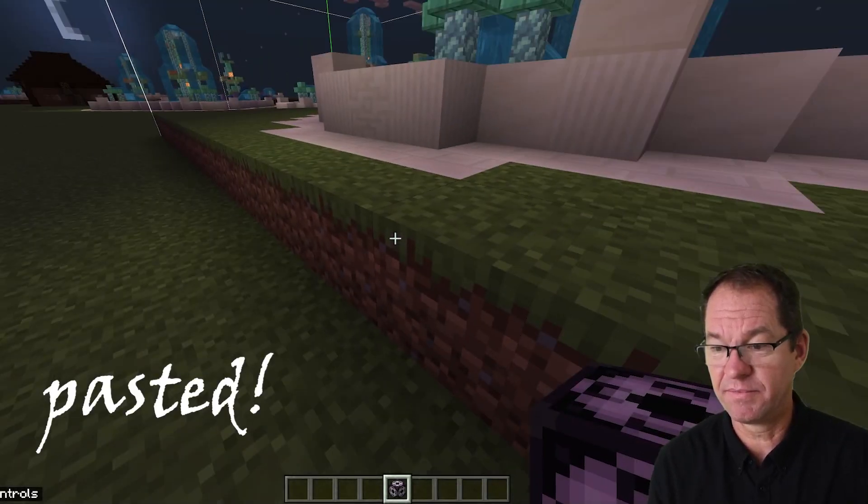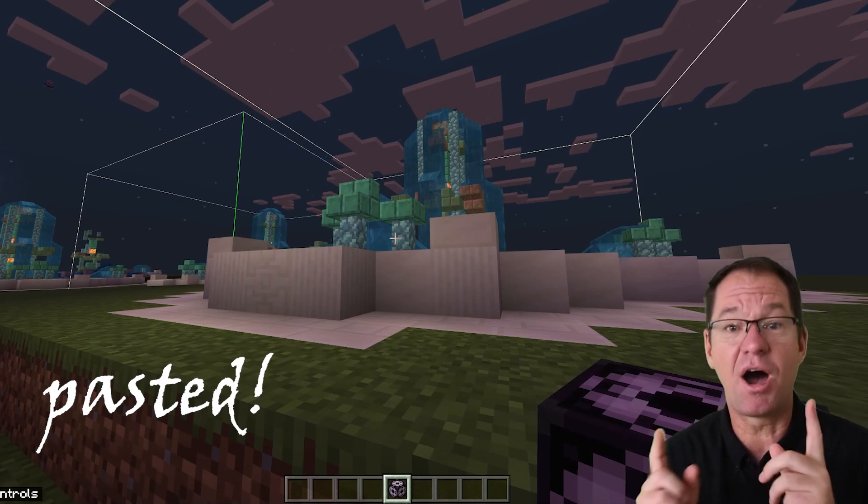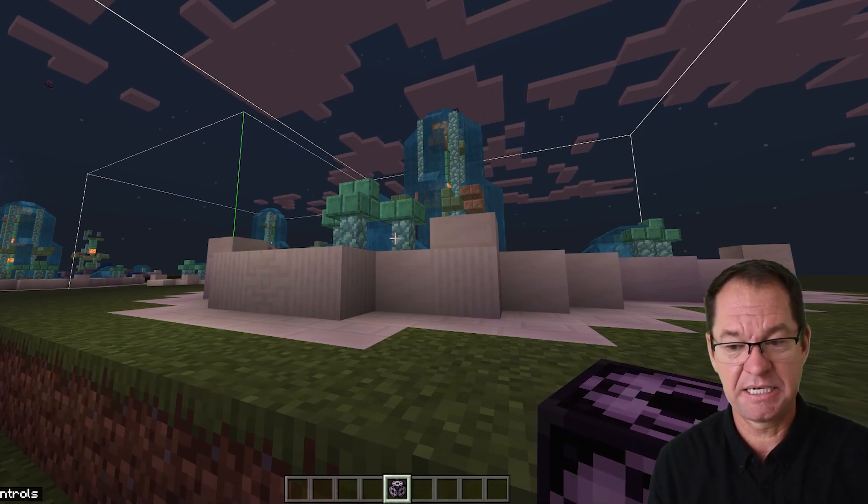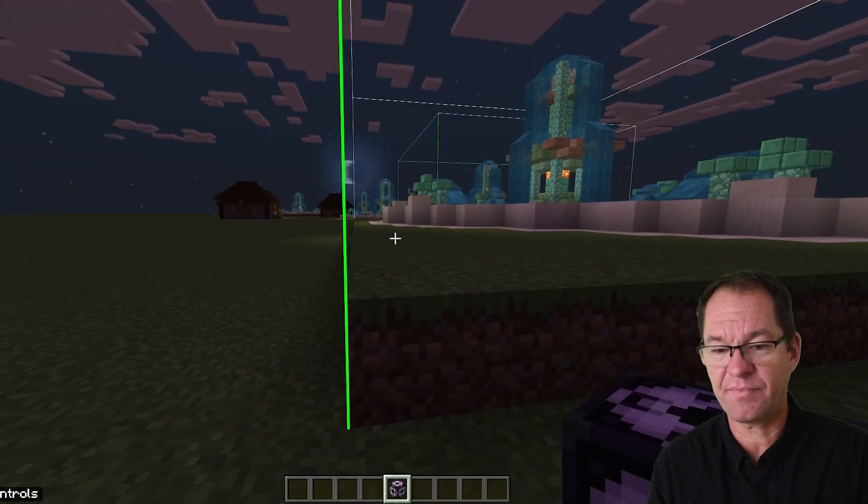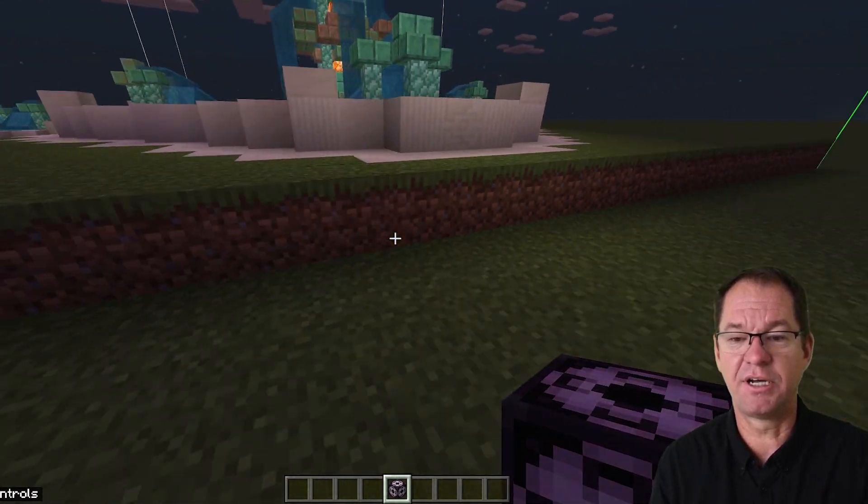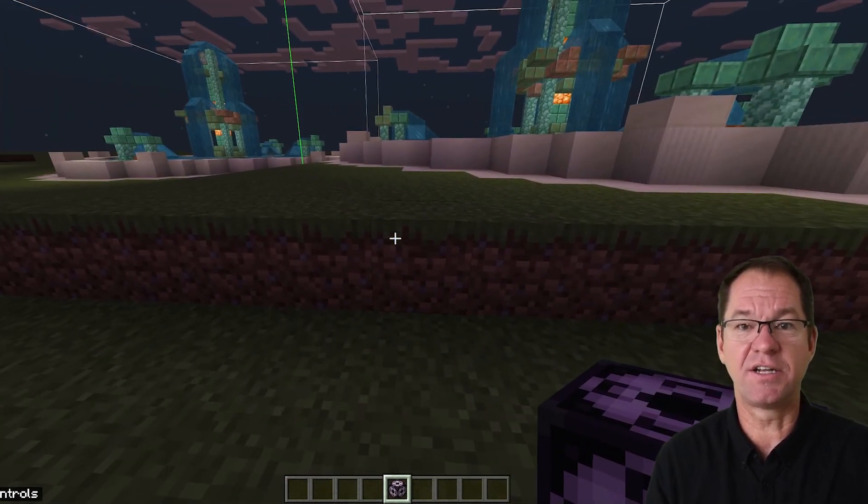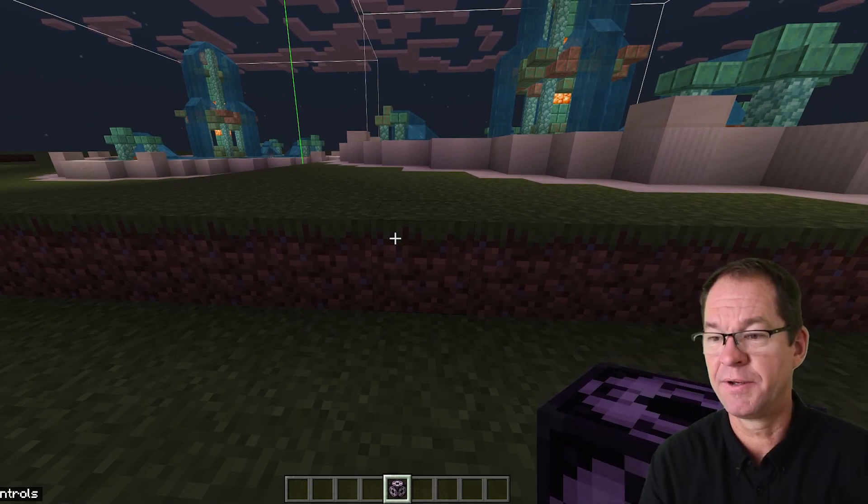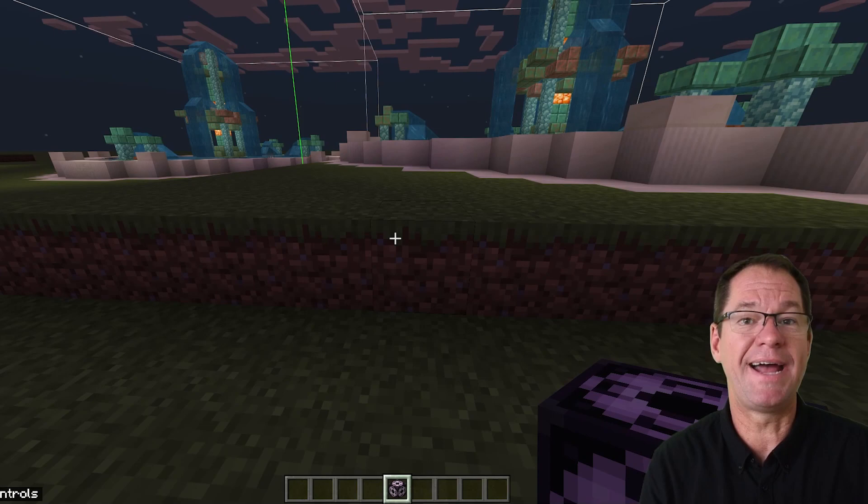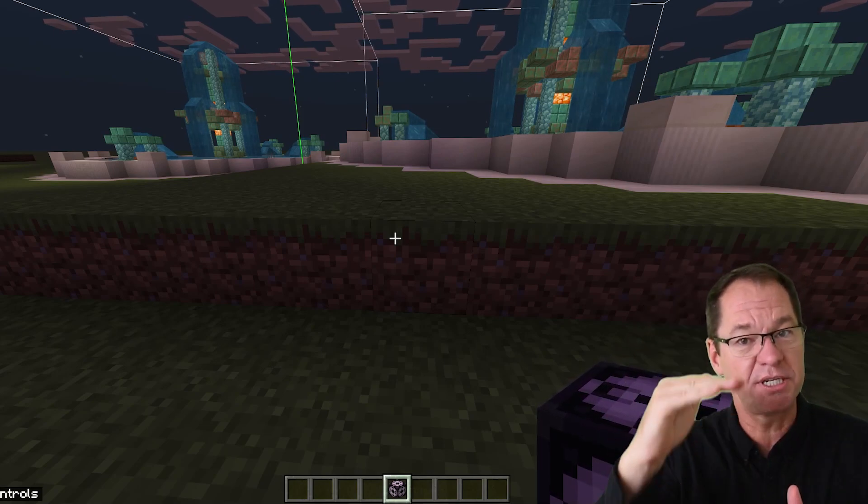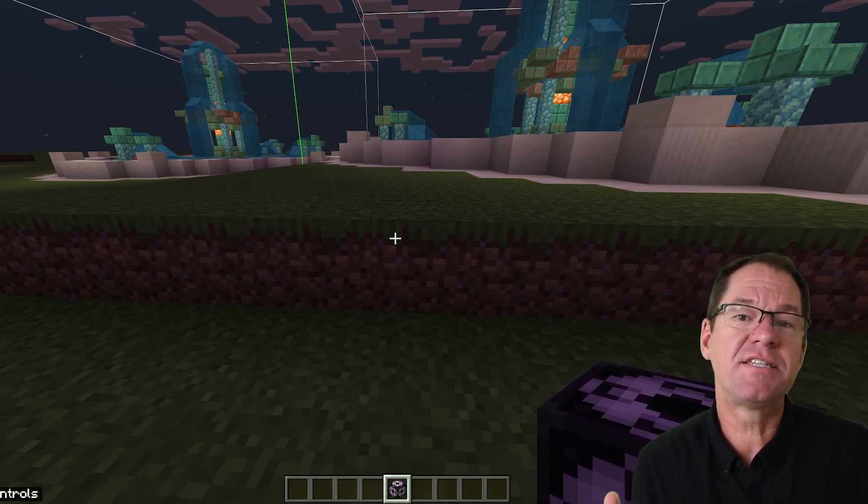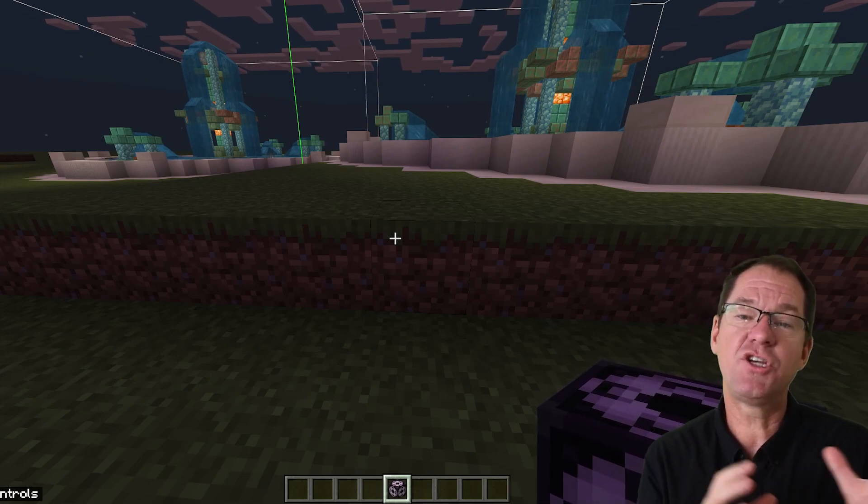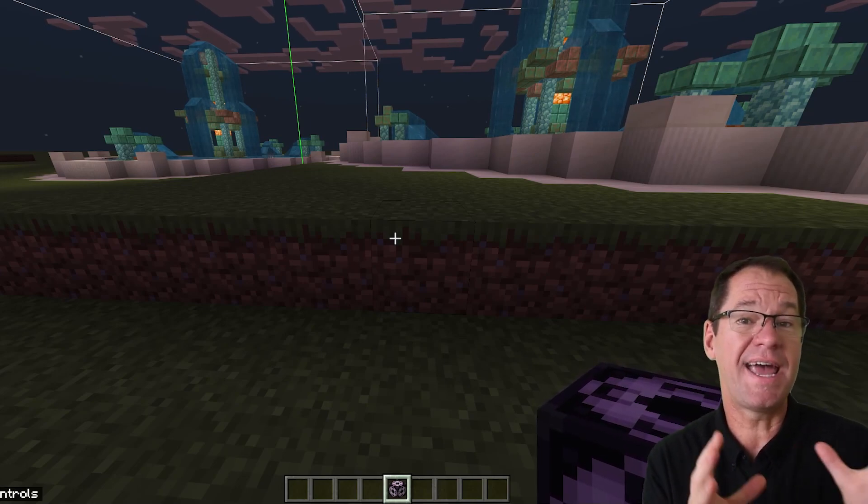And abracadabra, there it is. My fountain has been pasted. Oh, hang on. I probably should have done something because now I've got the fountain pasted one block too high. I should have made the offset on the y-axis, the height, I should have dropped it down by one block.